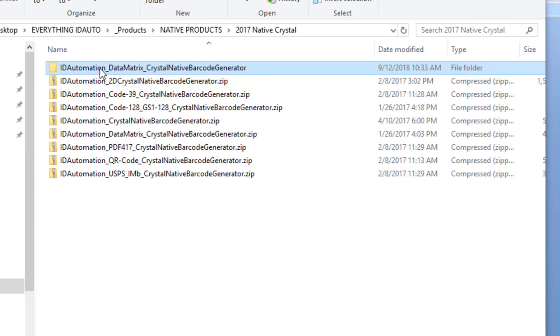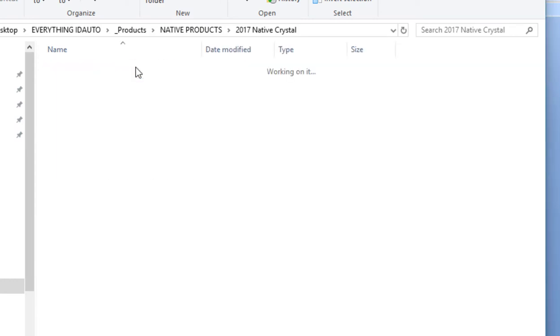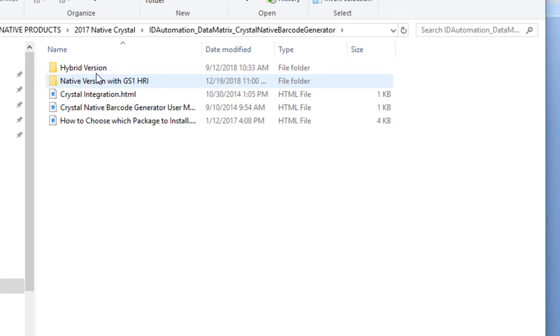The product download includes barcode objects and sample report files that can be copied to your own report to produce barcodes.